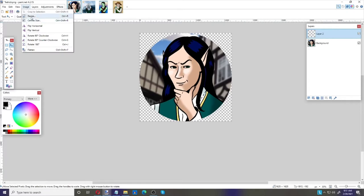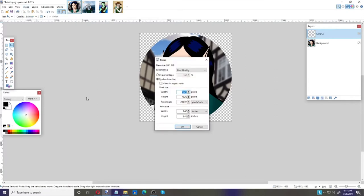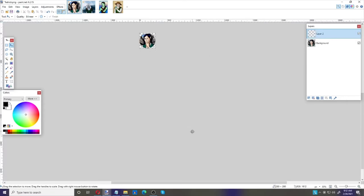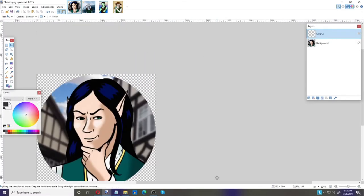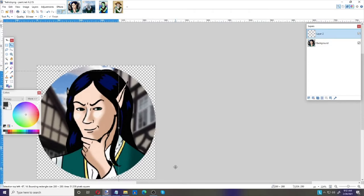Before you save it, we want to think about image size. This image is about 1625 by 1625 — that's way too big. I'm going to resize it. If I click 'Maintain Aspect Ratio' — since it's a square — I can go 280 by 280, click OK, and it shrinks down. When you zoom in you do lose a little bit of resolution.